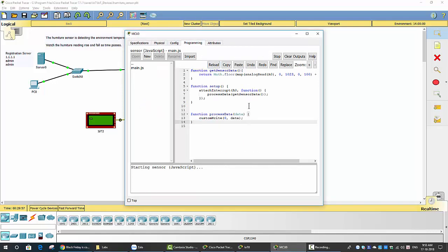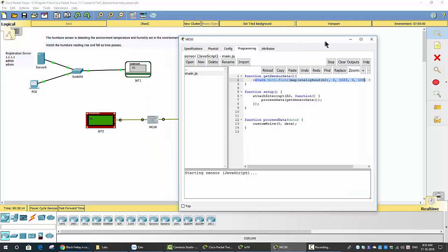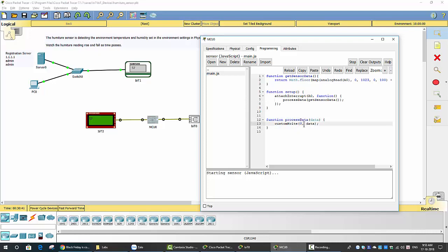We can click on the programming tab and examine some code in JavaScript on this MCU. The first function is 'get sensor data' — it returns the humidity and temperature from the humidity sensor. The setup function initializes the analog pin to get sensor data. The function 'process data' writes to slot 0 with the data reading from the sensor.